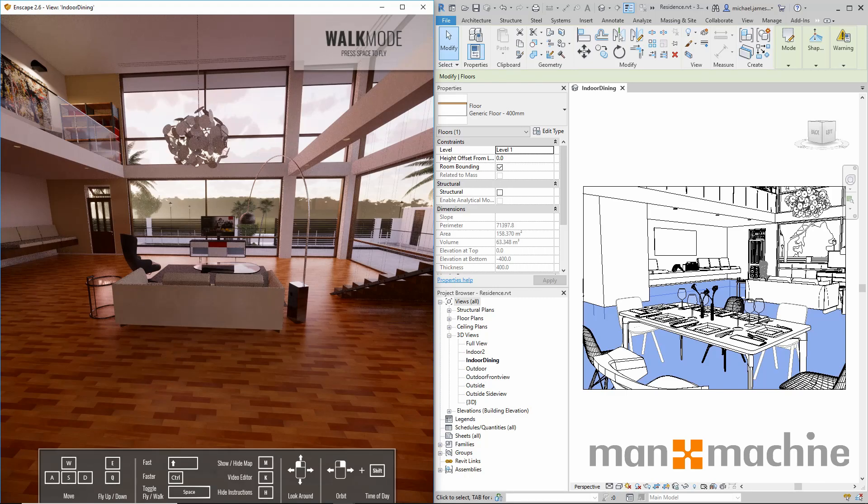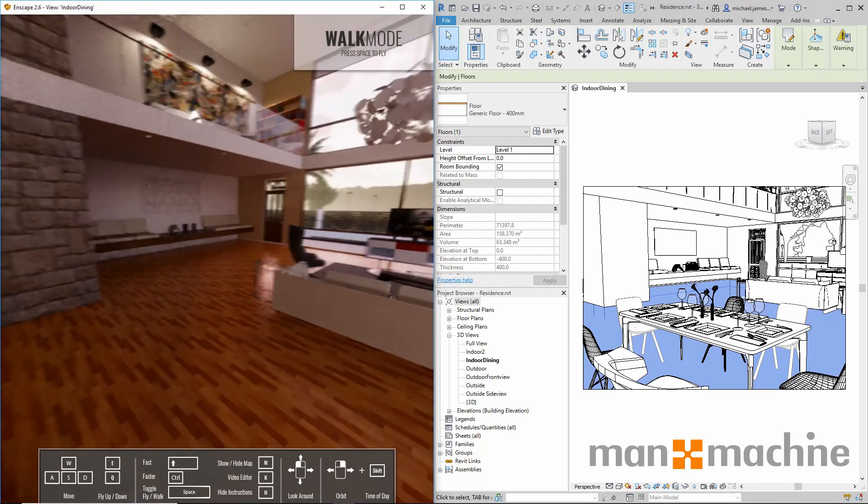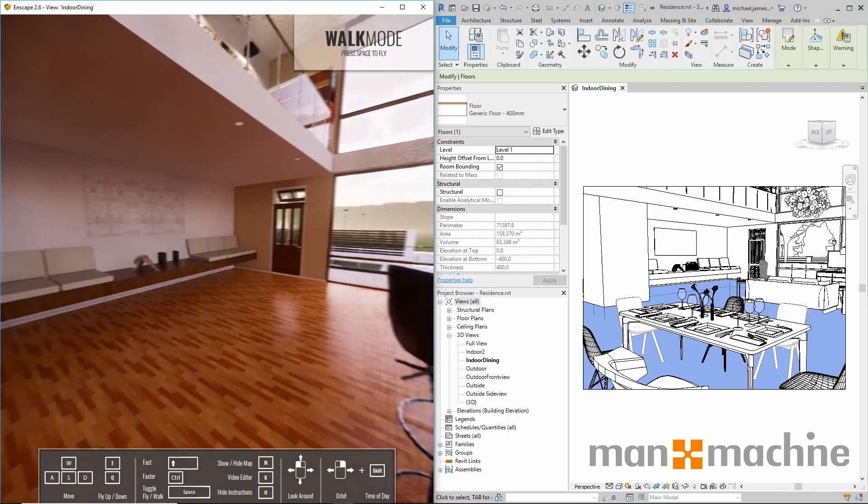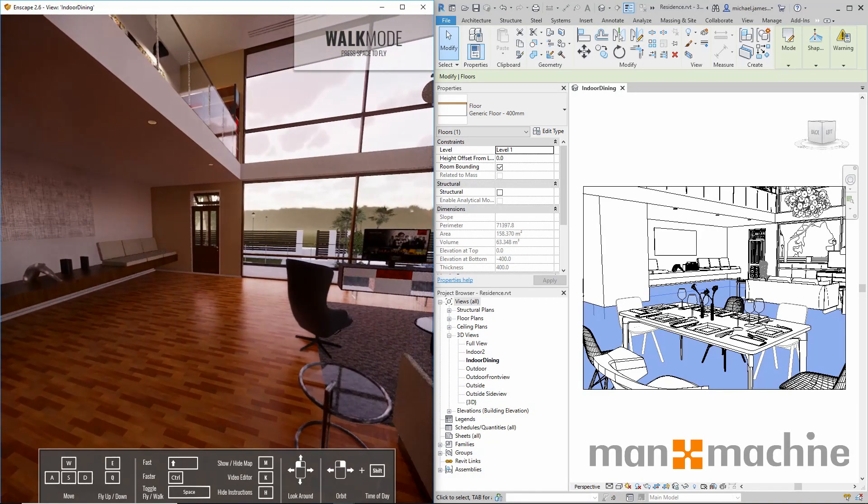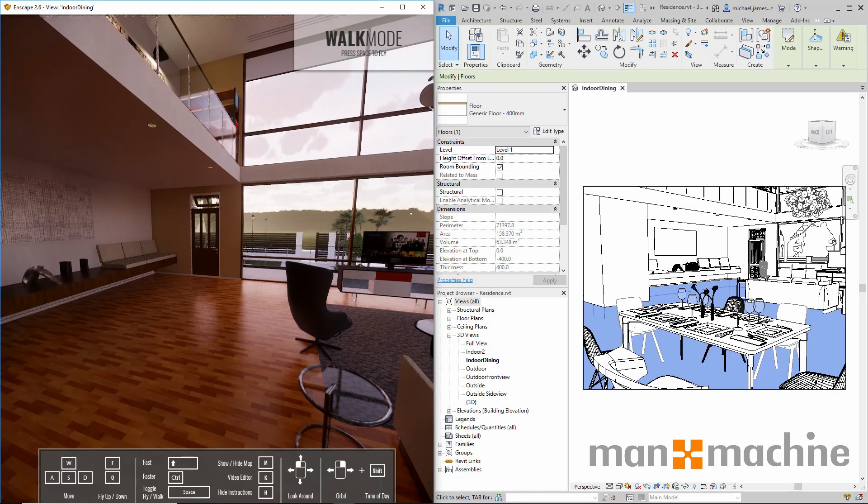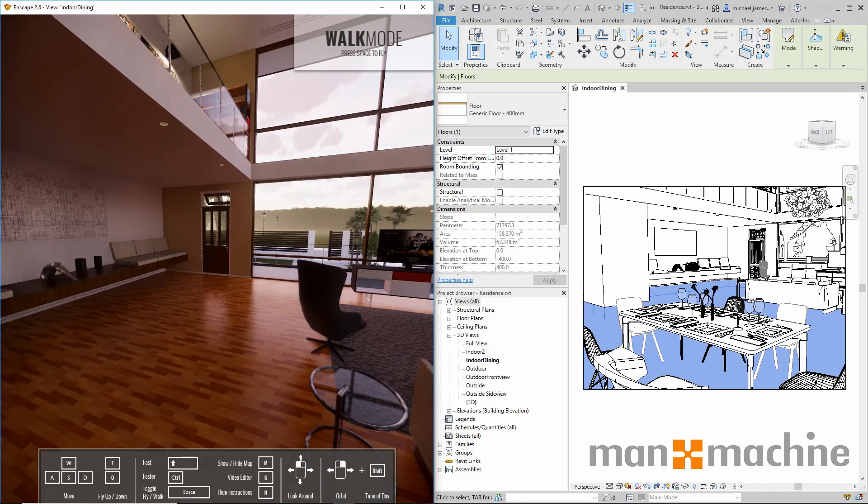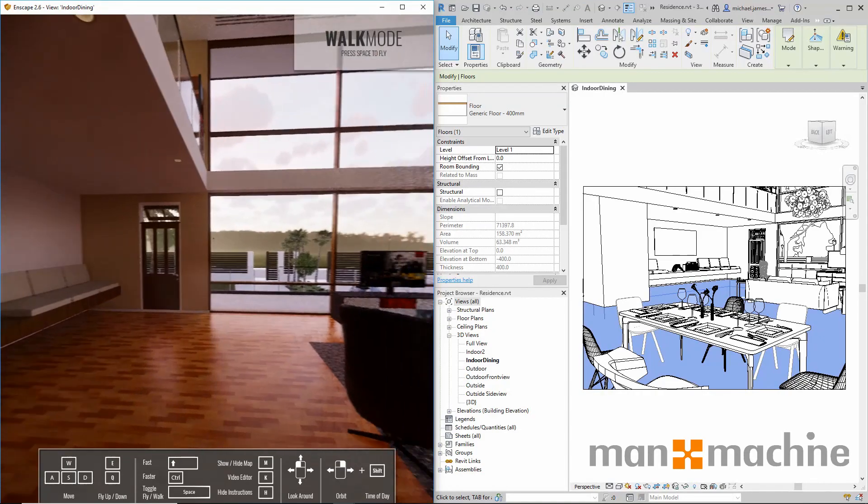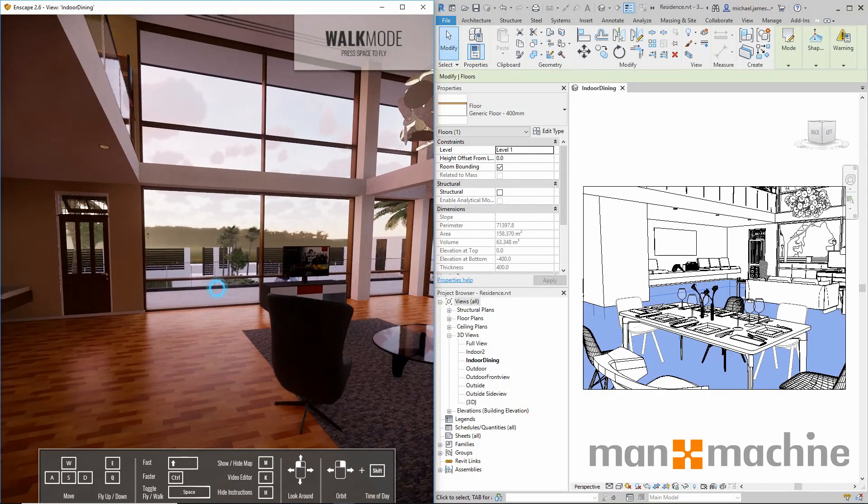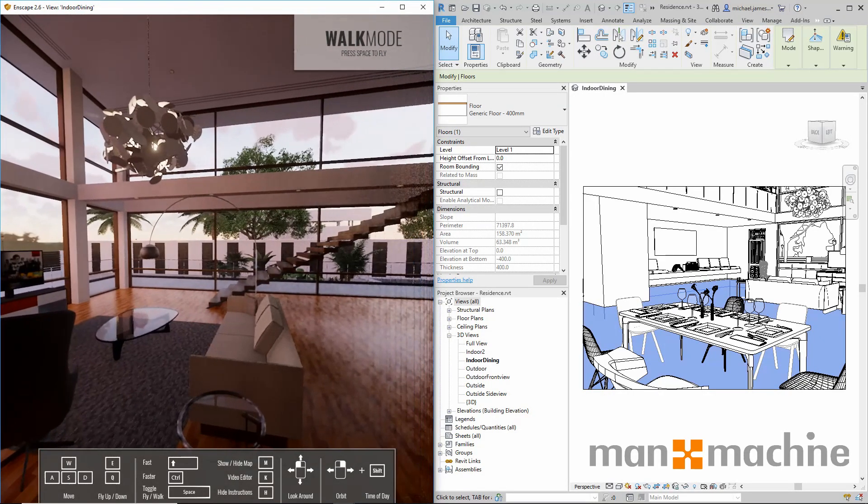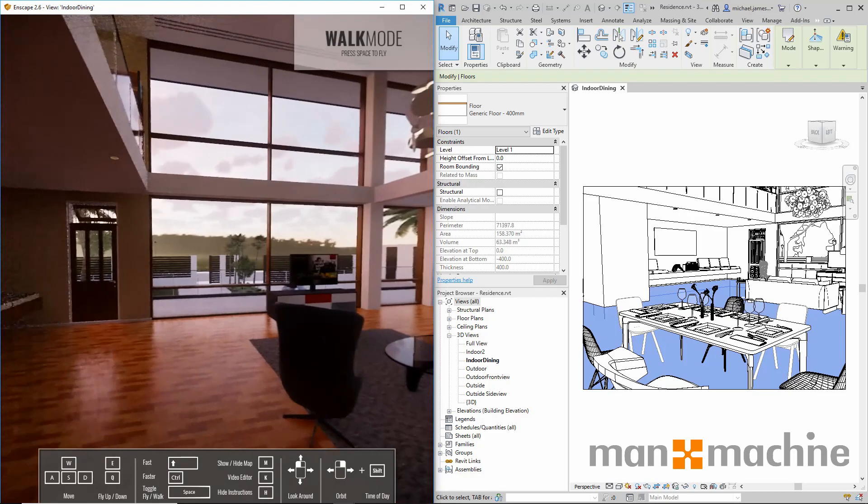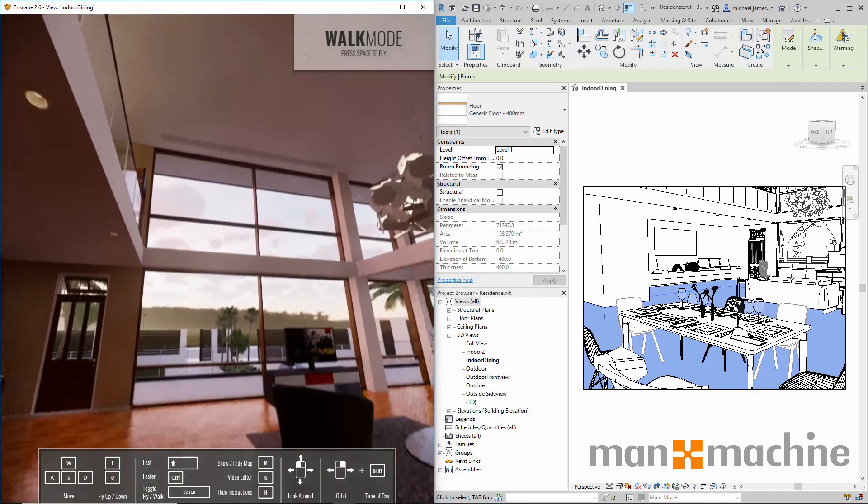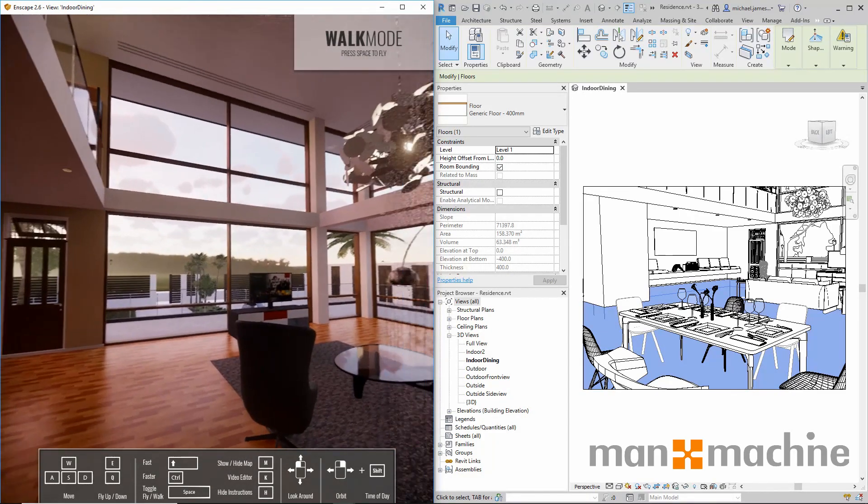We can use the W, A, S, and D keys in order to move around our model, and we also have the arrow keys on our keyboard which have the same functionality. In order to look around our model, we simply left click on our mouse and move right or to the left, move up or down in order to look around our model.